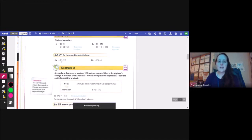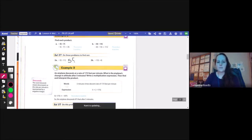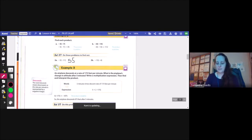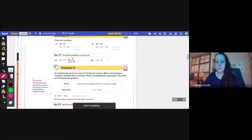Let's try it. Negative 5 times negative 11 is positive because there are two negatives being multiplied, and 5 times 11 is 55, so the answer is positive 55. For 2B, negative 13 times negative 4 — they're both negative, so the answer is going to be positive. 13 times 4 is 52.